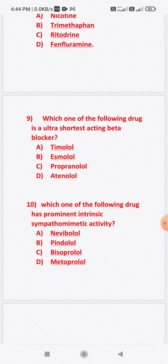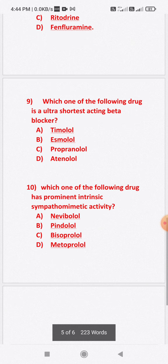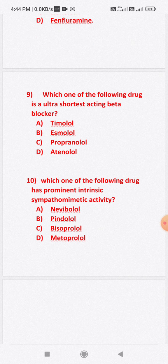Question number ten: Which one of the following drugs has prominent intrinsic sympathetic activity (ISA)? Option A: nebivolol. Option B: pindolol. Option C: bisoprolol. Option D: metoprolol. The answer is option B — pindolol. Pindolol has intrinsic sympathetic activity; it is a beta adrenergic blocker with intrinsic sympathetic activity.